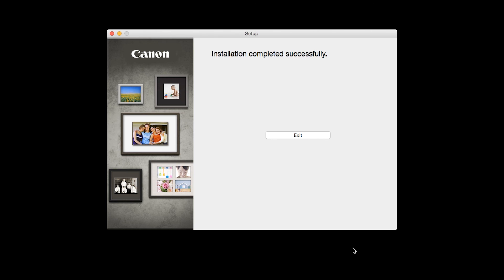Once you see the installation completed successfully screen, click Exit to complete the installation.